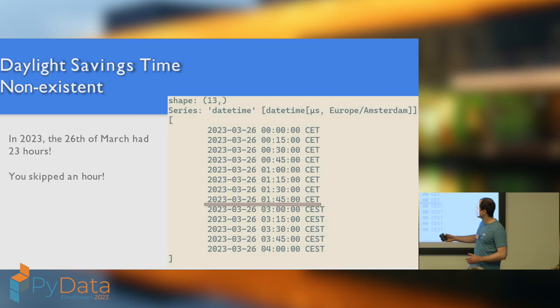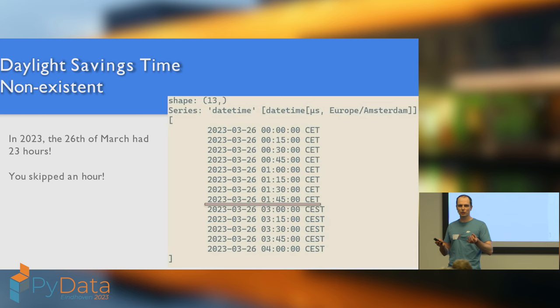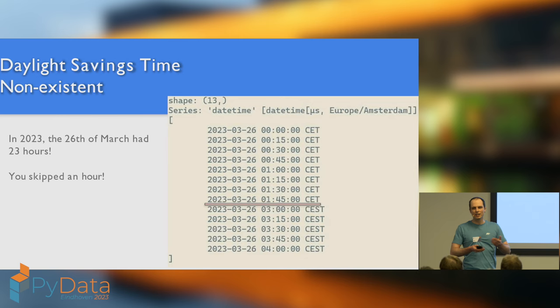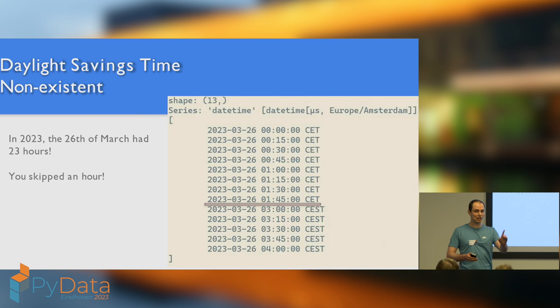Now, you might be thinking, this is not that bad. Like, yeah, sure, it's confusing, but at least it's consistent. We just write down a few rules, this is when it changes, this is when it goes back, and then we can deal with it. Not that bad, is it? Well, if there was at least some consistency, maybe it wouldn't be that bad. However, let's take a look at what happened in 2023.